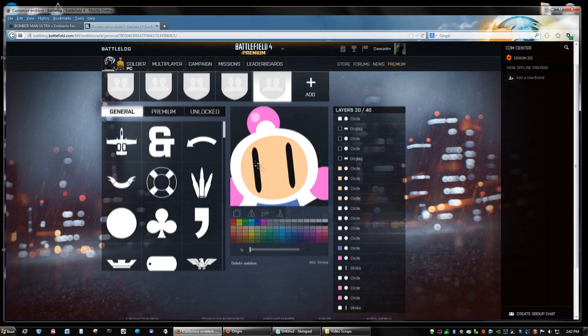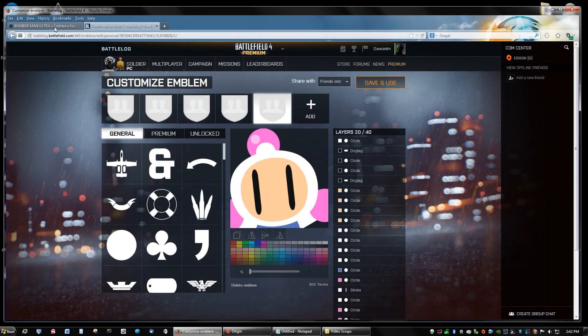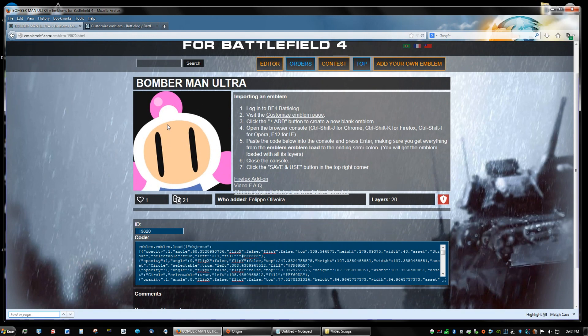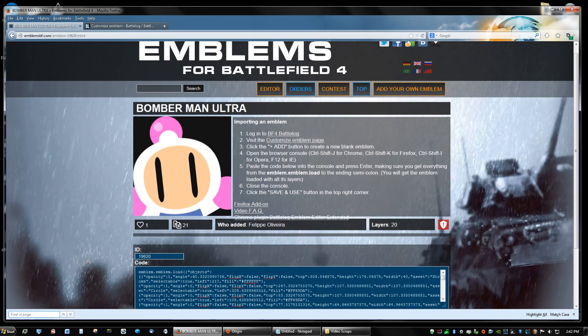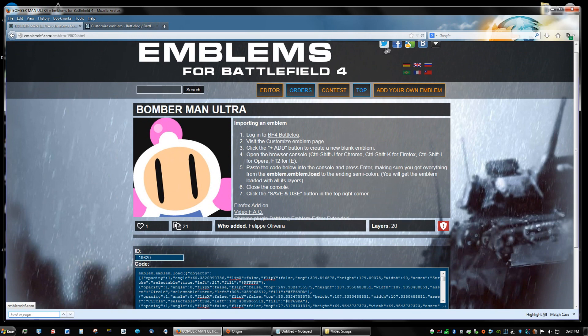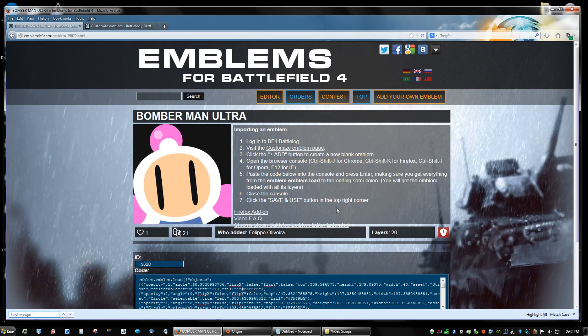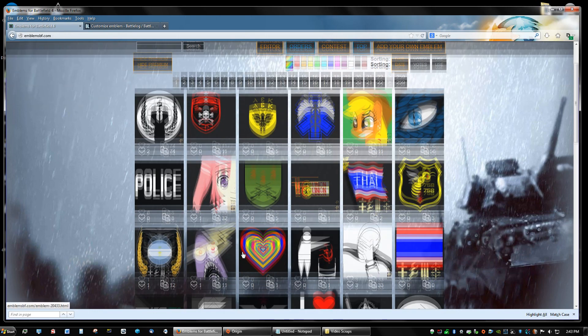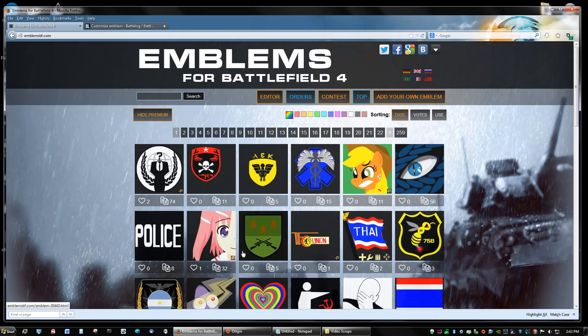Now you have your emblem from the website. And there's other websites for emblems. I don't know any other offhand right now, but you can just go to Google and just type in Battlefield 4 emblems. And this website has tons and tons of emblems.